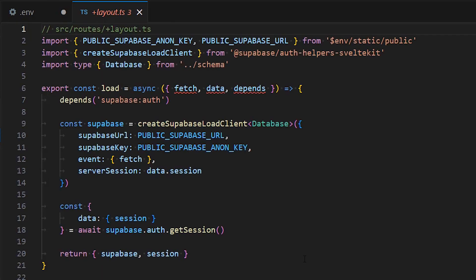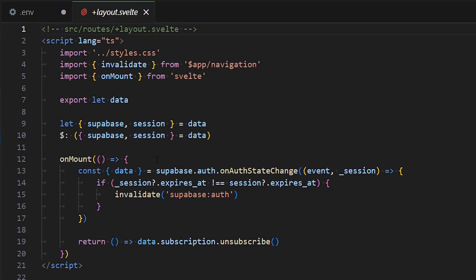We need to do the same thing on the client side. For this, we create the layout file to handle the session and the Supabase object. Note that we make use of the same environment variables we've seen previously. We also update layout svelte file to make use of the Supabase object and to validate if the session is still valid.